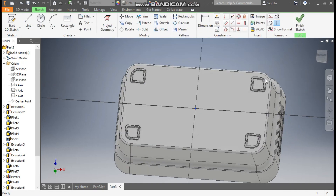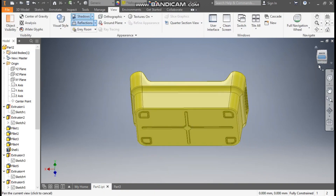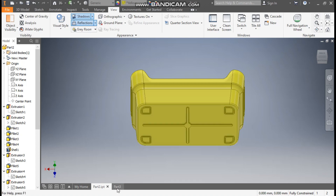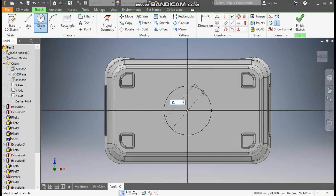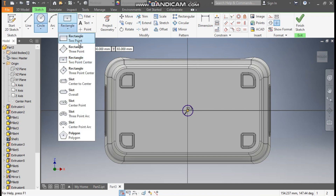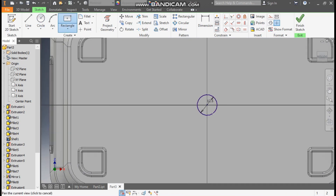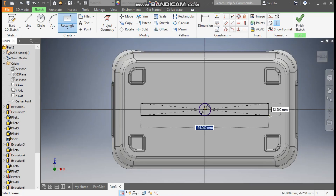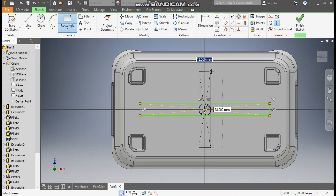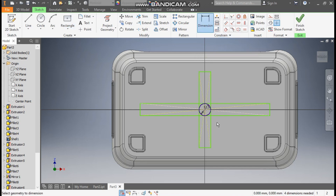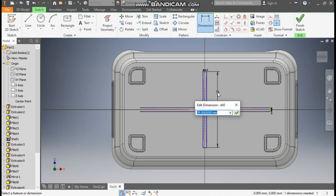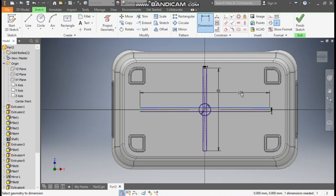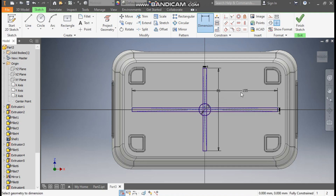Now select the bottom face and go to create sketch. Rotate the view. We are going to make this profile. Go to circle command, select this point, make a circle of diameter 12.5 mm. Go to rectangle and select 2-point center rectangle, select this point and make one rectangle here, select this point and make one rectangle here. Go to dimension, define this as 4 and this also as 4. This height will be 85, and this height will be 155.